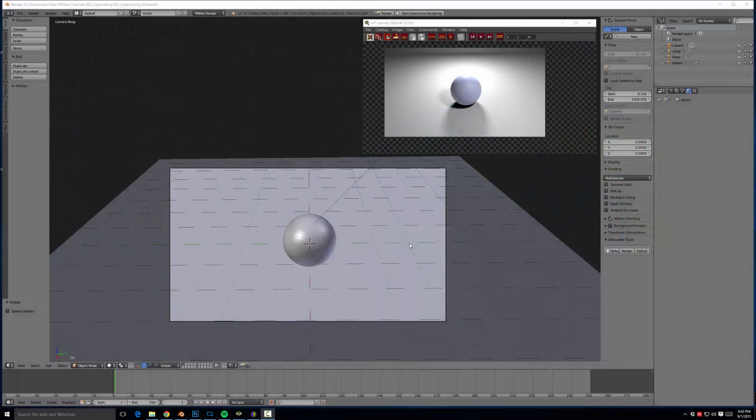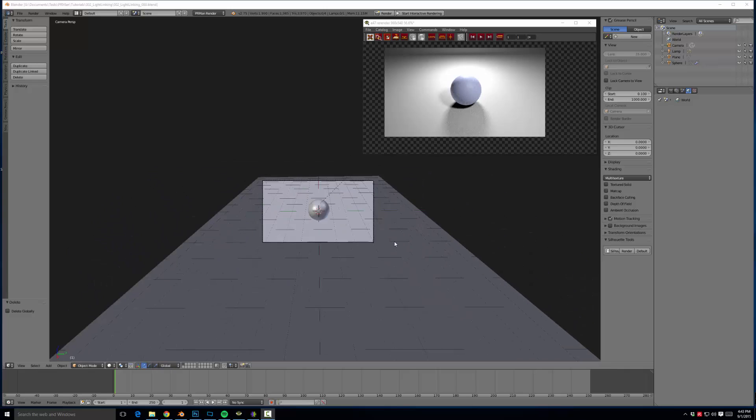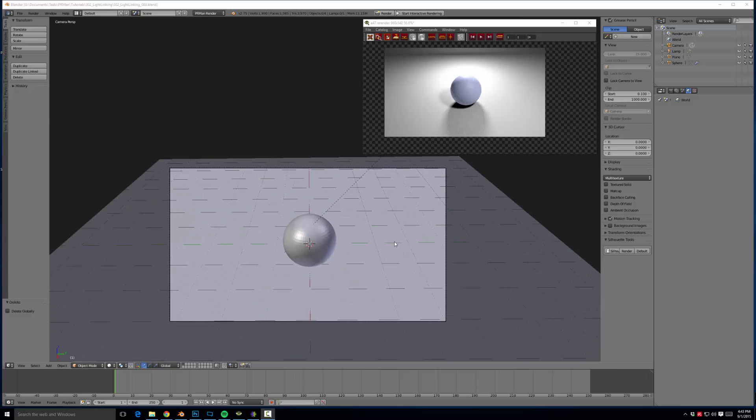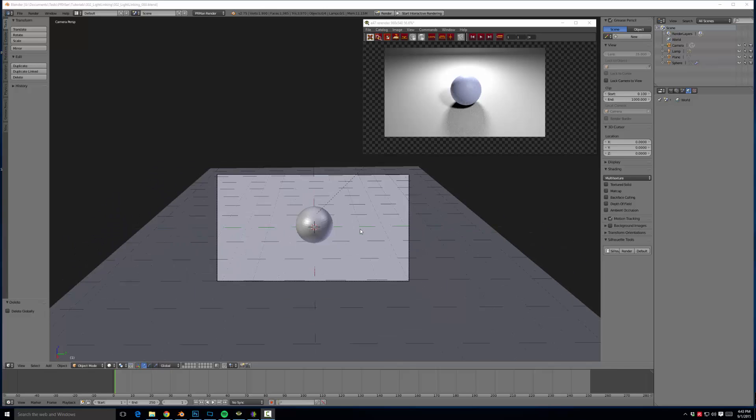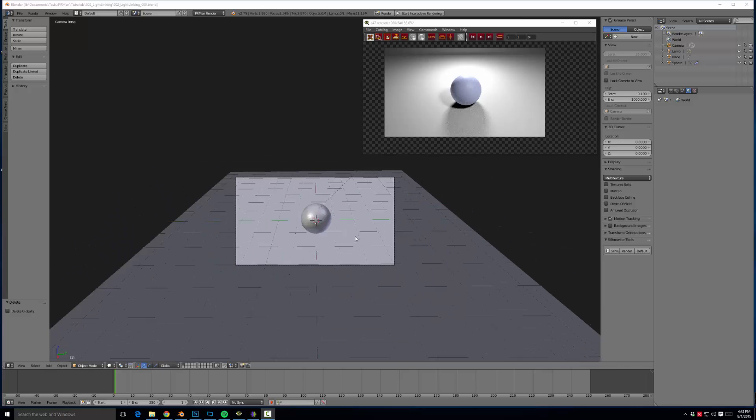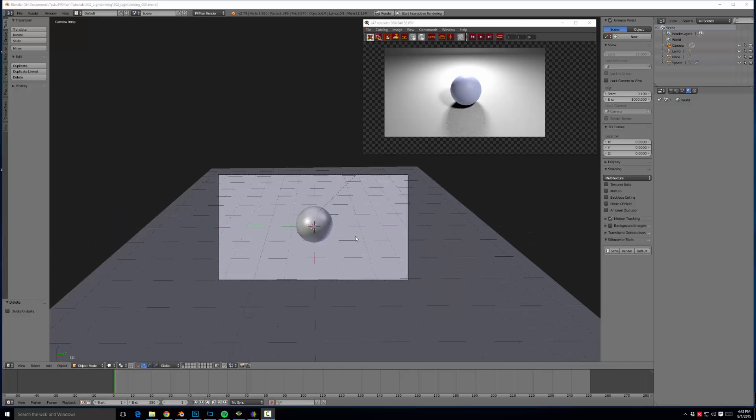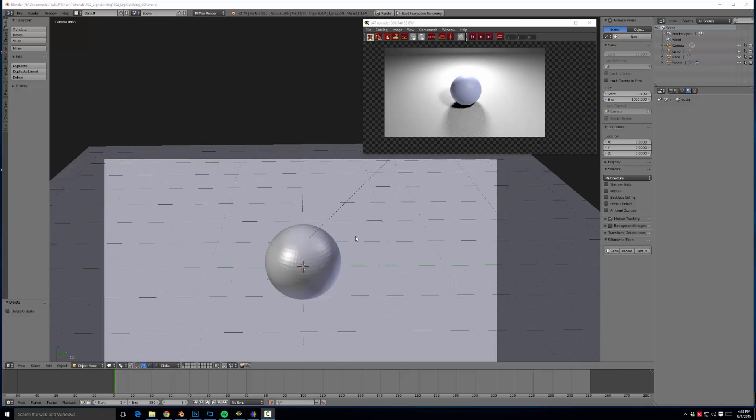Today I wanted to go over a very simple feature. This tutorial will be fairly short. Most Blender exclusive users might not be familiar with this because this feature is not available in cycles. That feature is light linking.